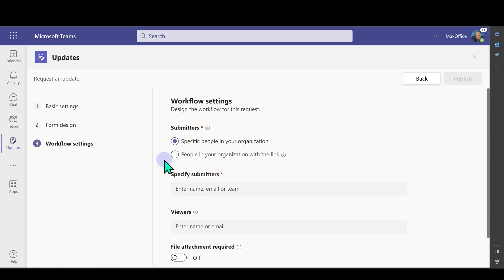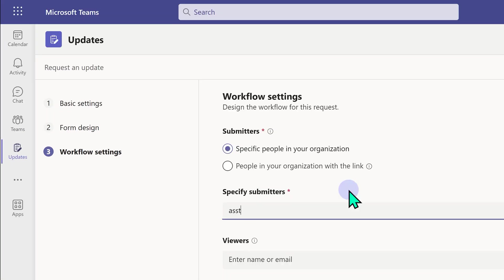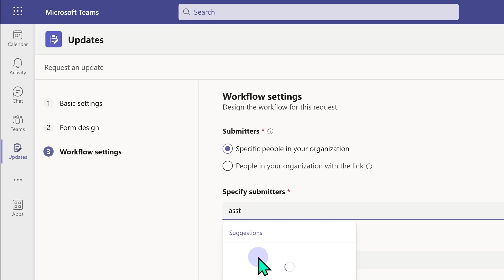And now we have to decide who is going to provide updates. I'm just going to put it for one person right now who is my assistant.